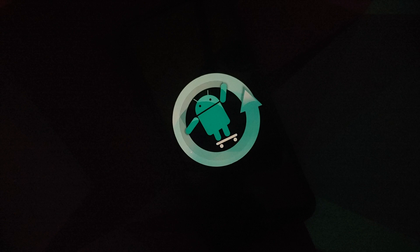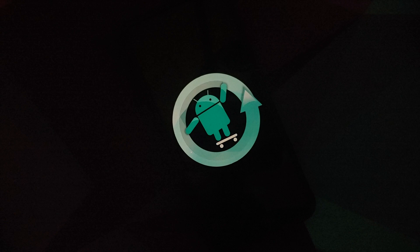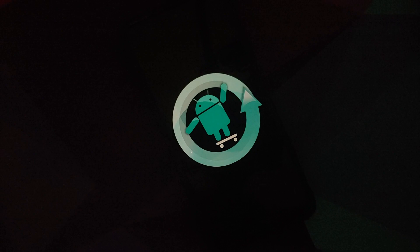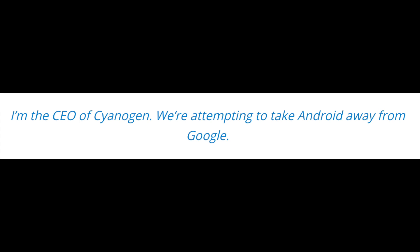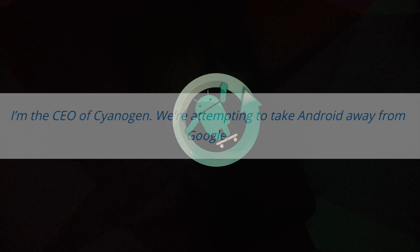So Kurt went to The Information's Next Phase of Android conference in San Francisco on 23rd January 2015. How did he introduce himself? He said, I am the CEO of Cyanogen. We are attempting to take Android away from Google.